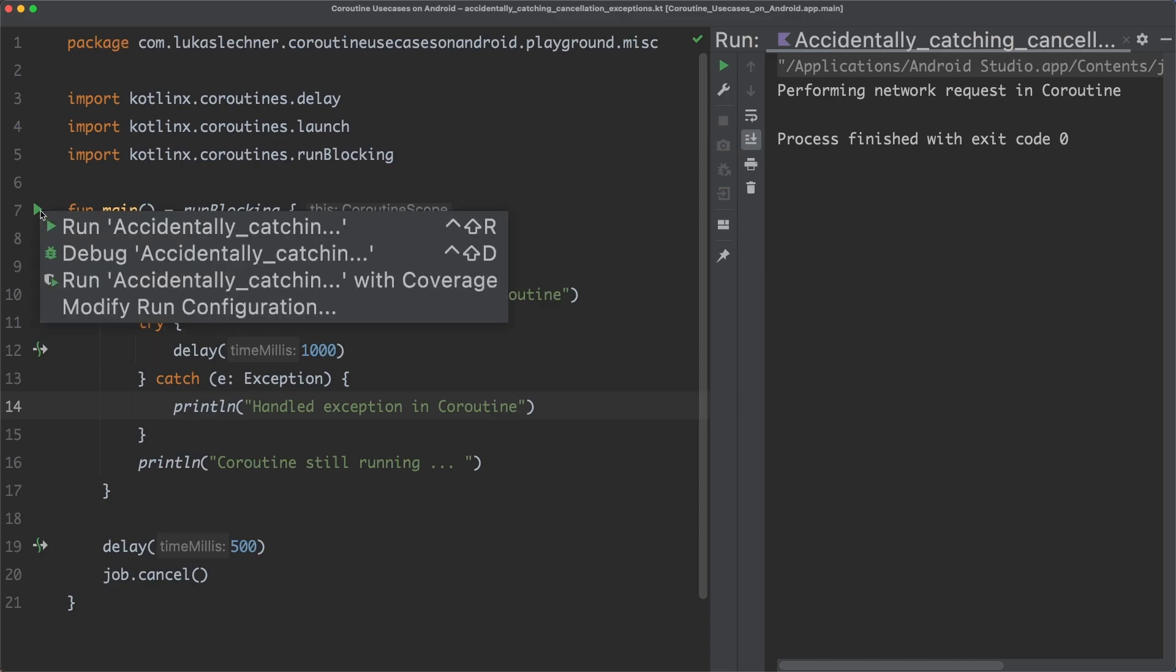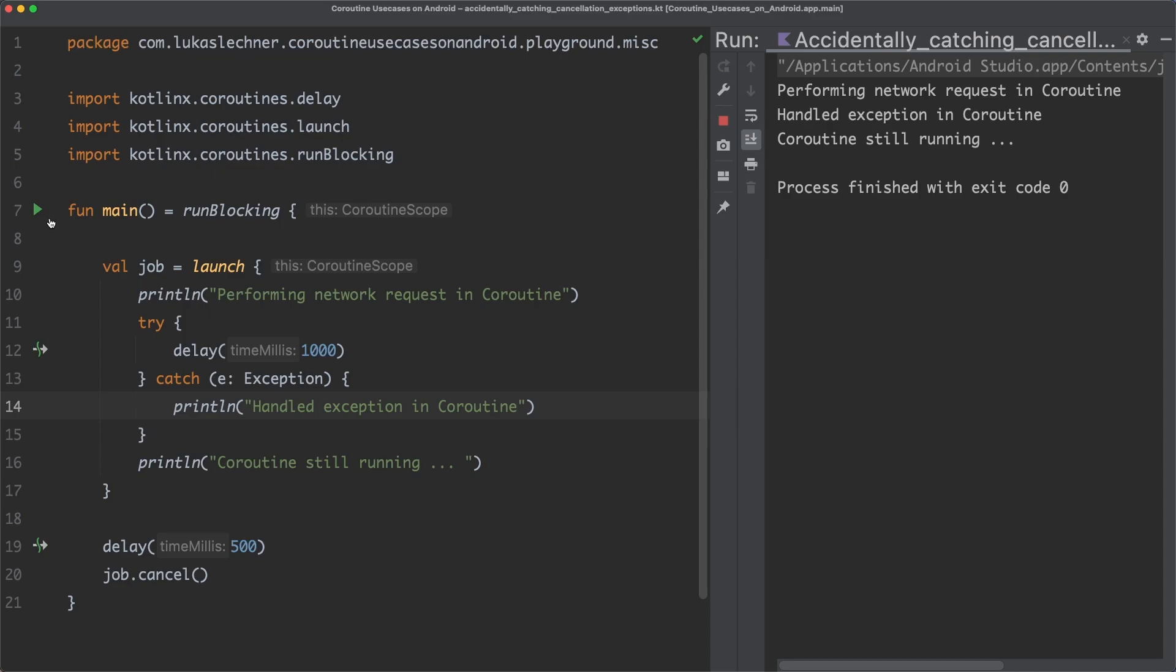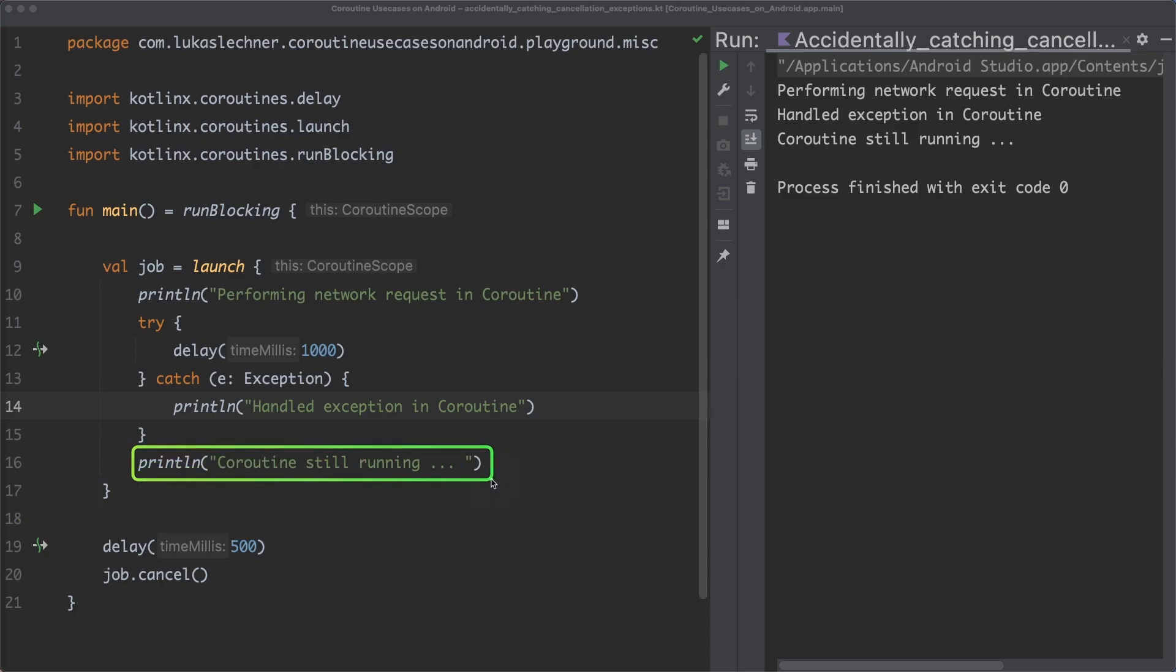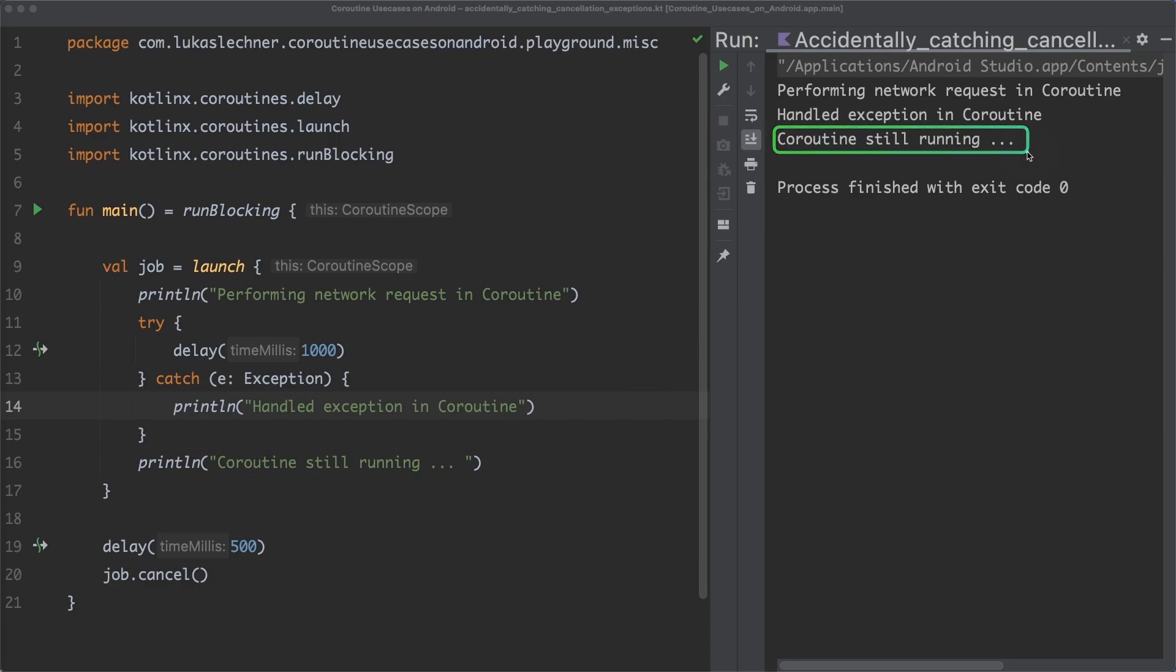Because the coroutine is now not cancelled anymore, but it continues to run. You can see this because this print statement here is executed and printed out here. So indeed, the coroutine doesn't stop its execution. And this is problematic, because now we are wasting a lot of valuable device resources by needlessly executing code. In some cases, this can even lead to app crashes.